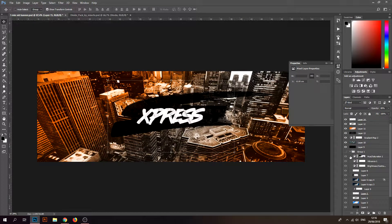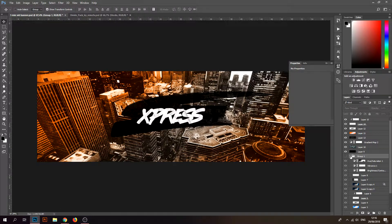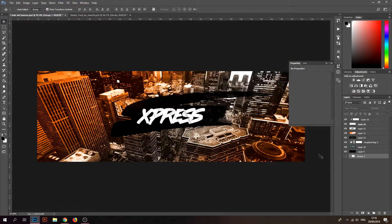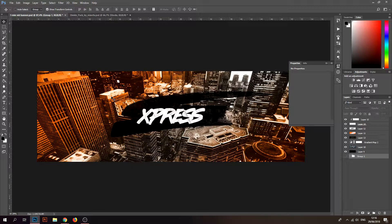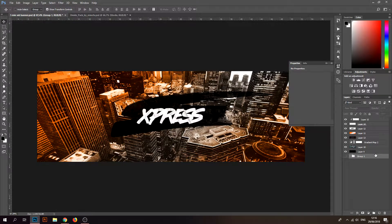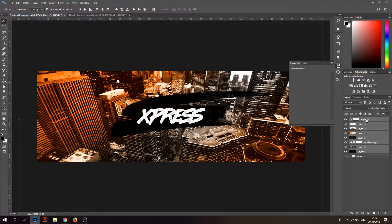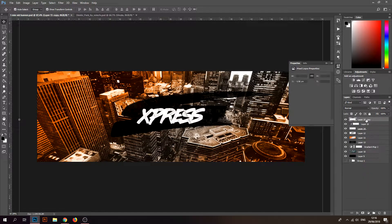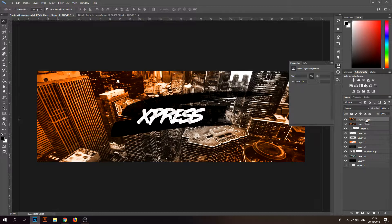Select all of the layers, Control J them, then Control E them, and then Control J again. So you copy and merge the layers and then copy it twice.